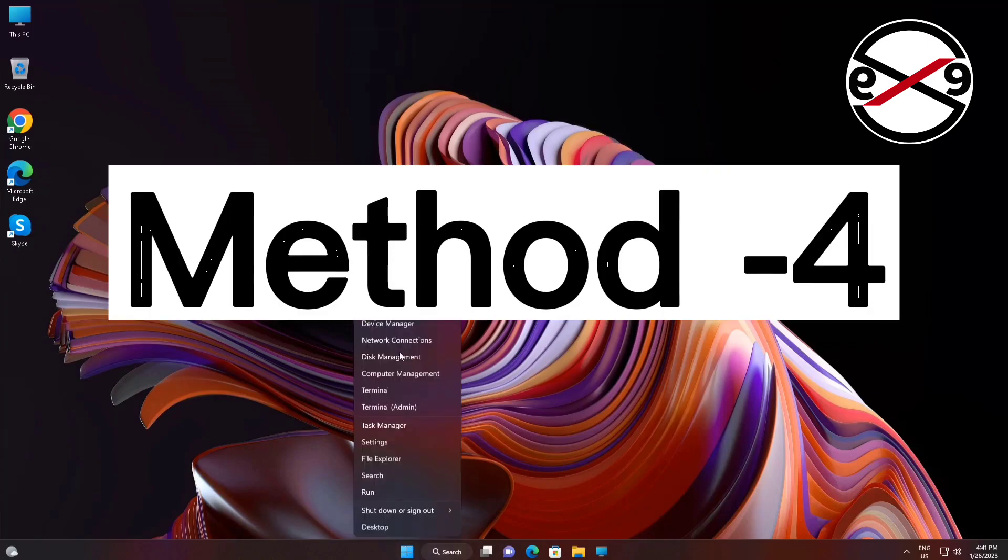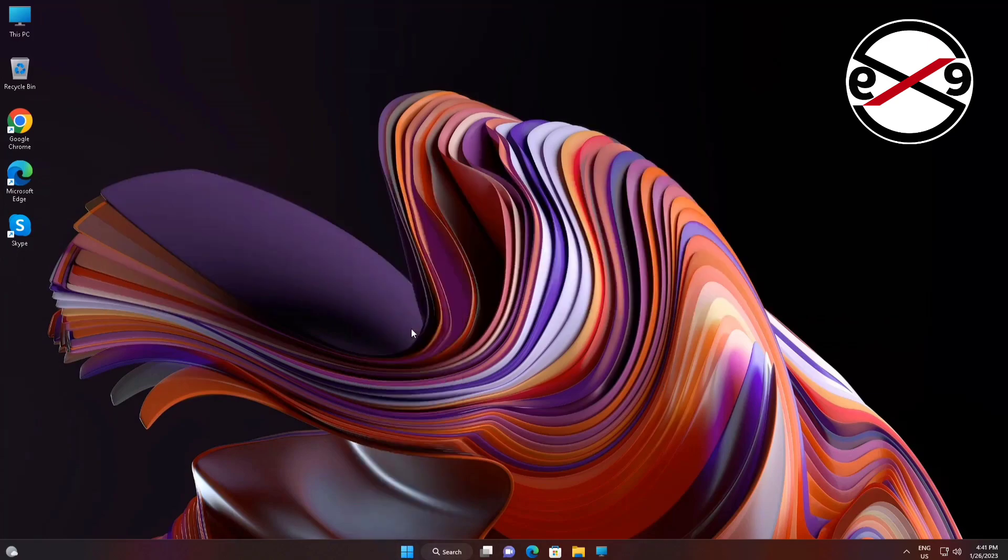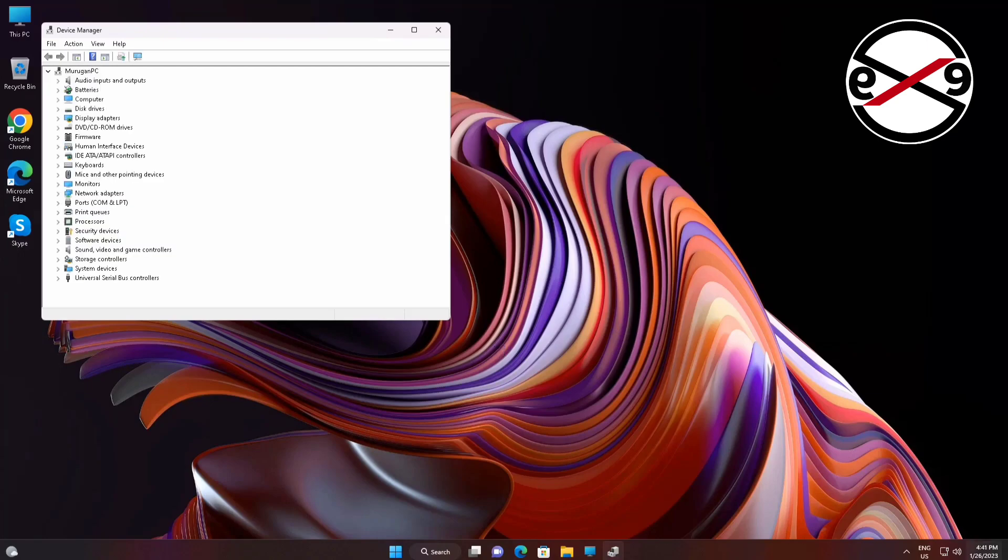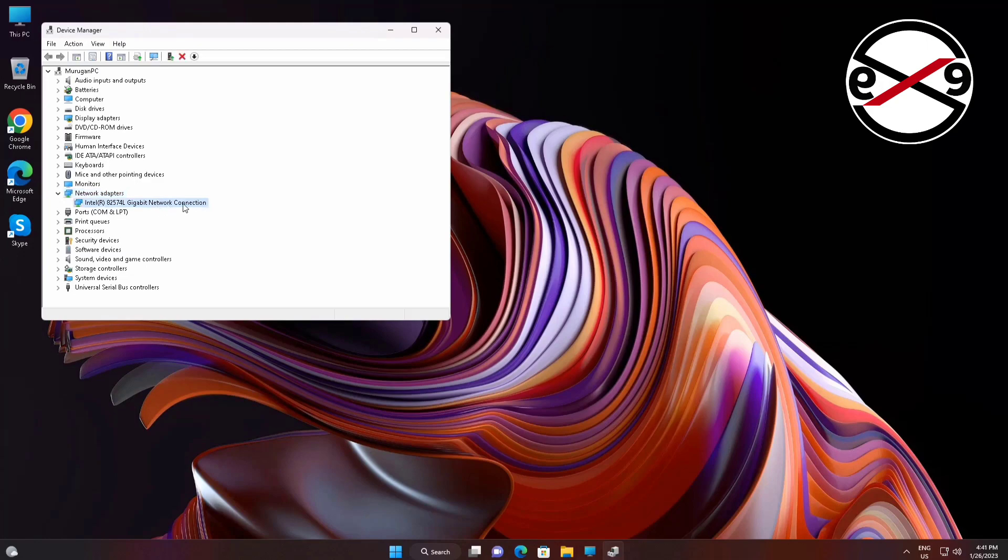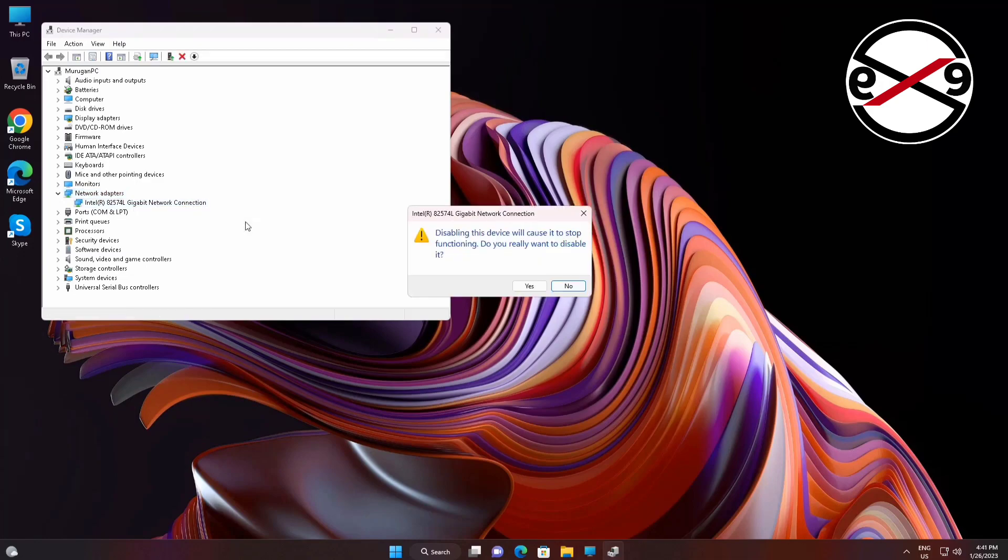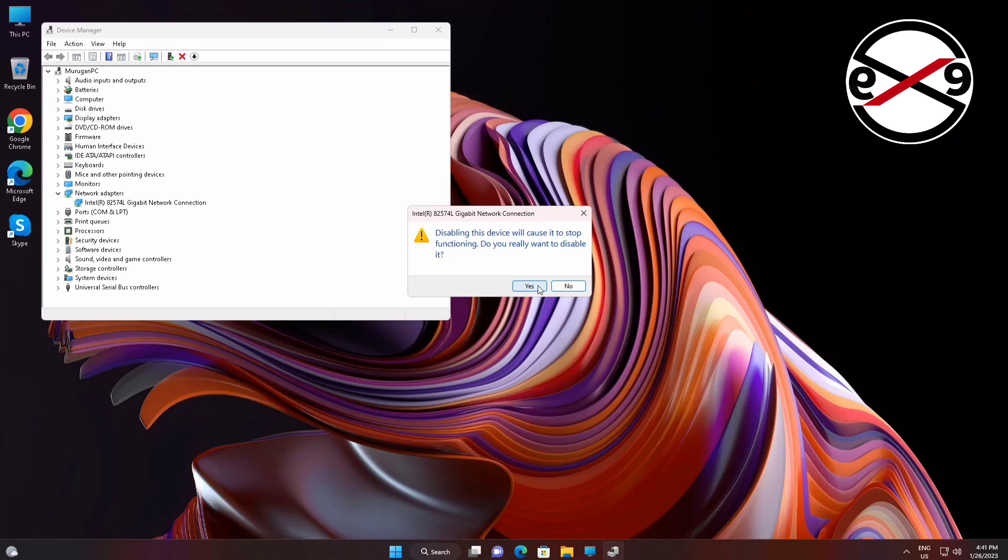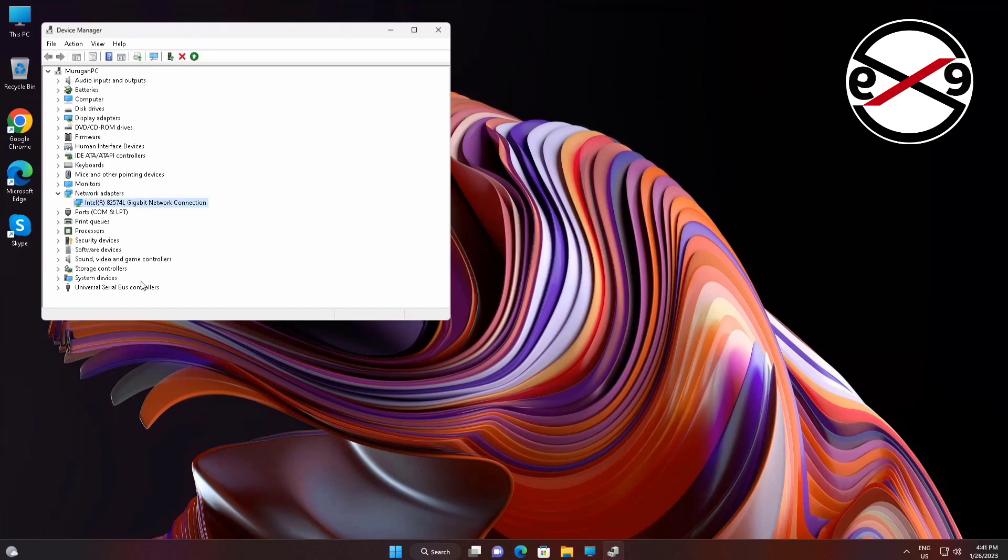Fourth method is right click start button, click device manager. Click and expand network adapters, right click your wireless adapter, click disable device, then re-enable device.